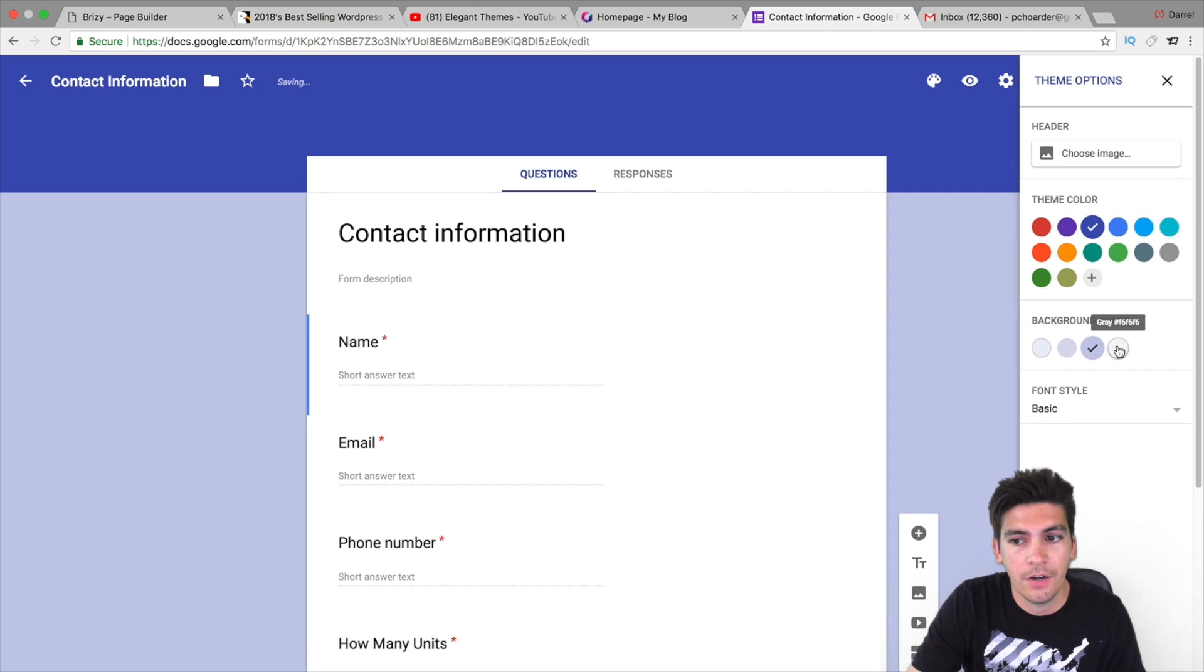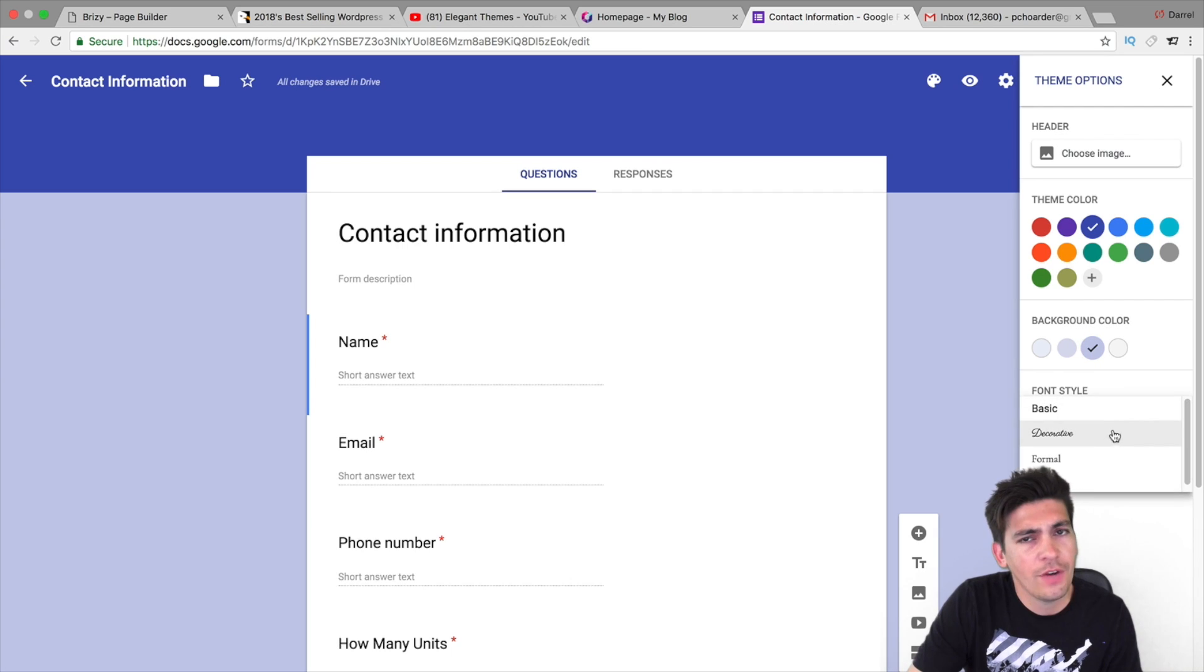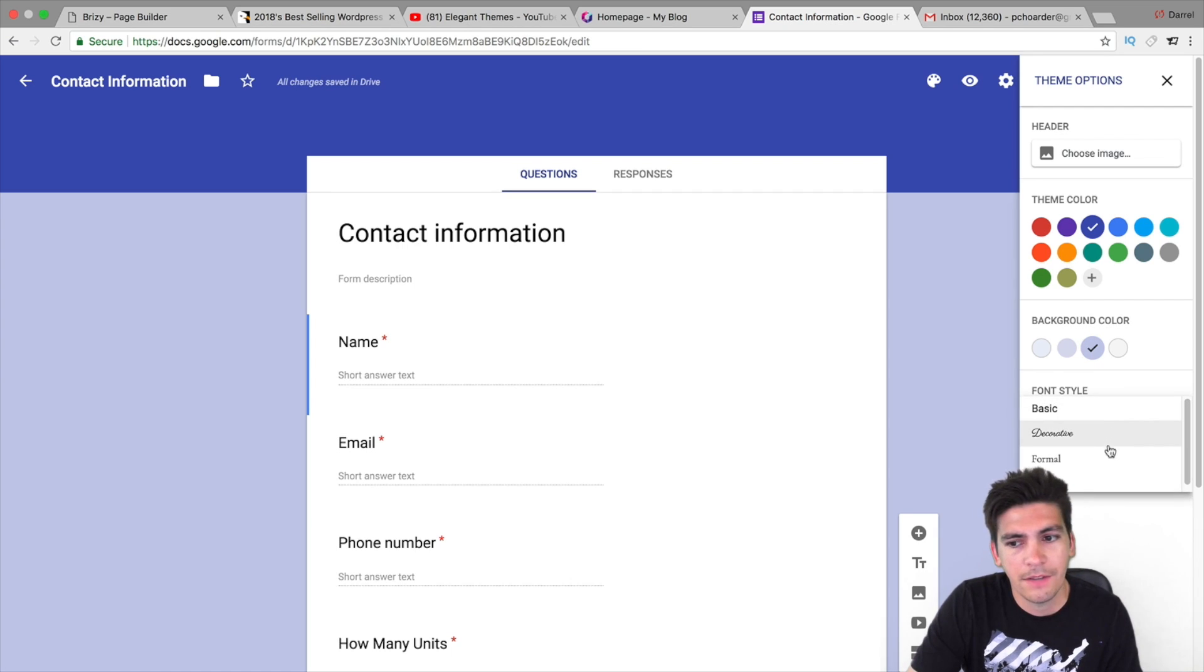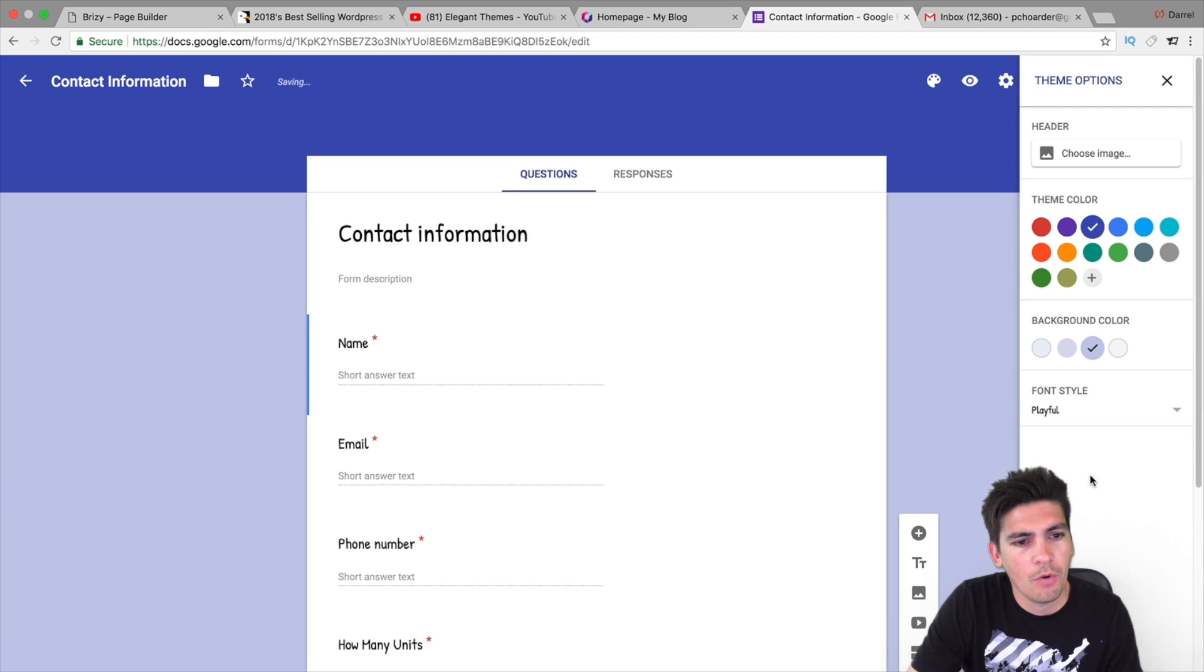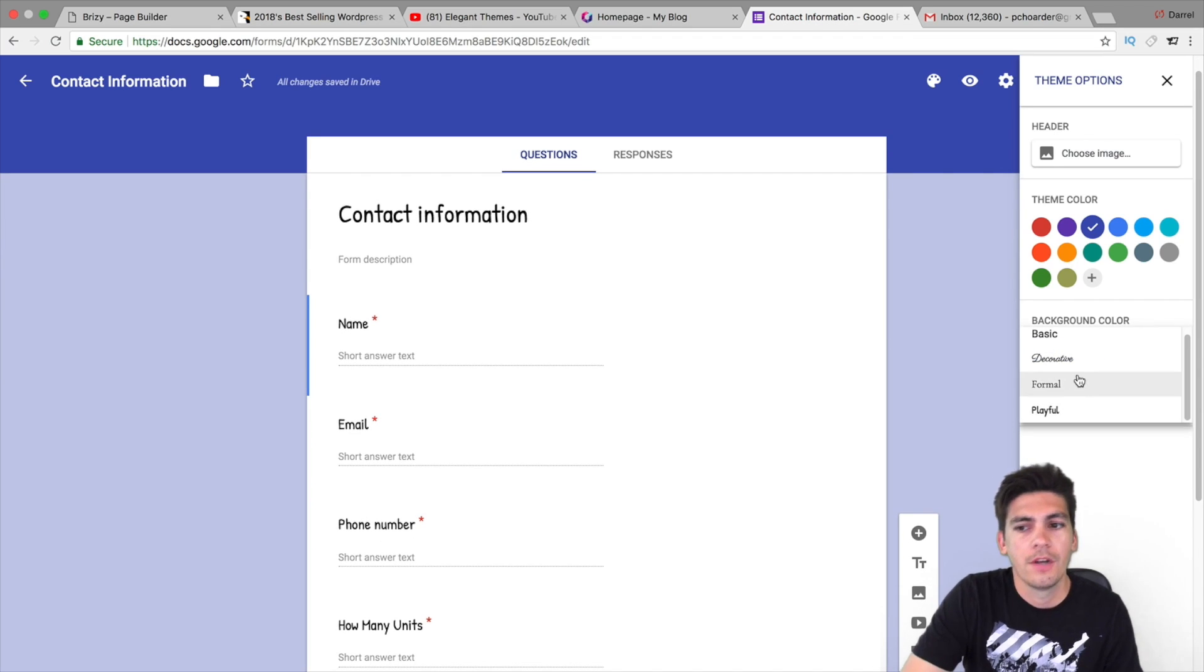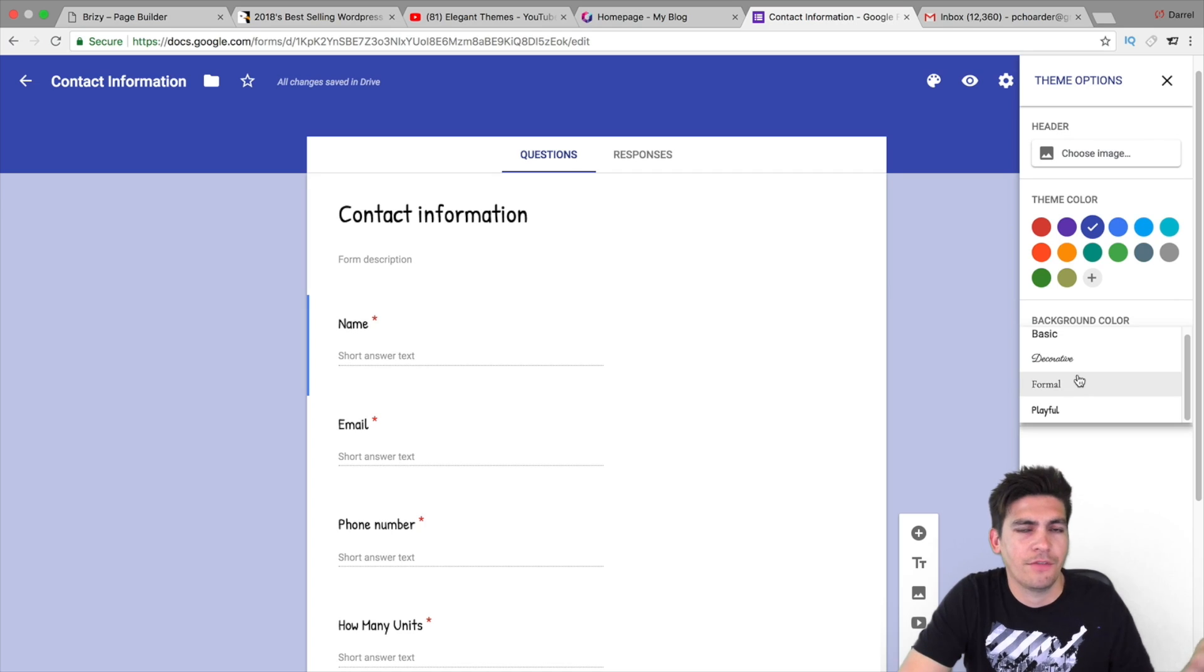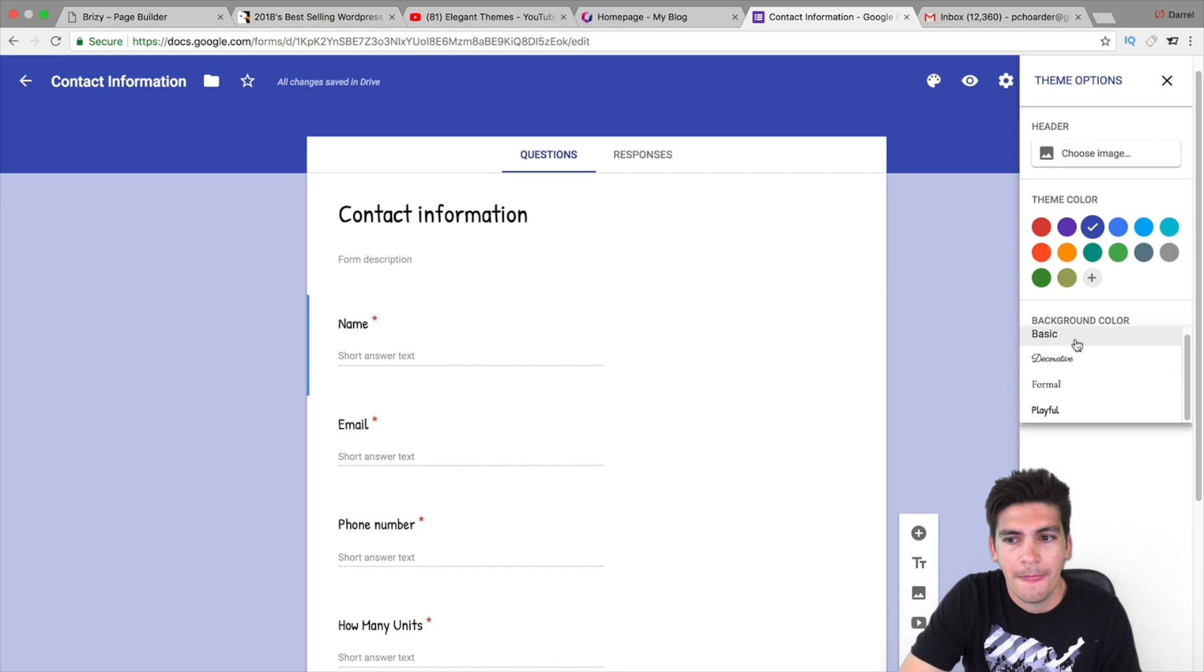And then, here, you can add in your background color. Now, for the font style, they do have a very limited font style that is one downside to it. But, they'll all work. And I'm sure if you contact Google Forms, they probably have like an extension or like a plan where you can get more. But, here, I'll just do Formal.